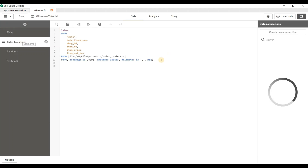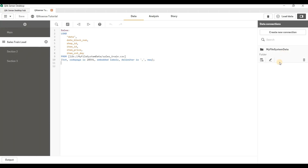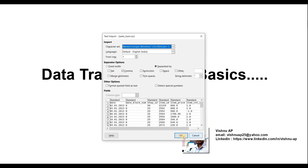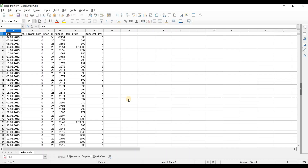Here there is a set of script which we created yesterday. It is just for loading data from a CSV file, and you can see the data connection we created yesterday. Now let me show you how to do some basic transformations. Let me open the CSV file.